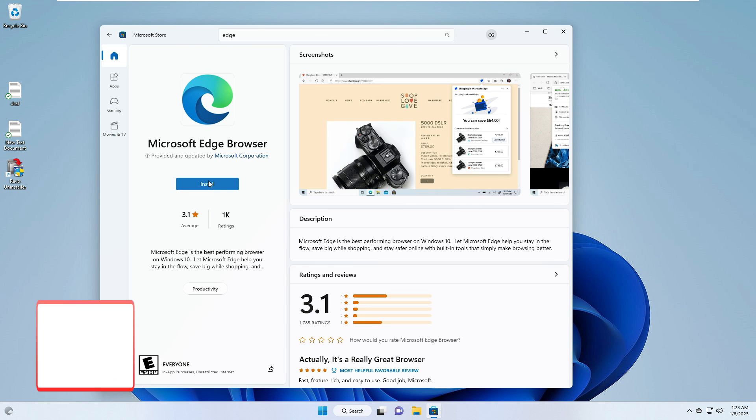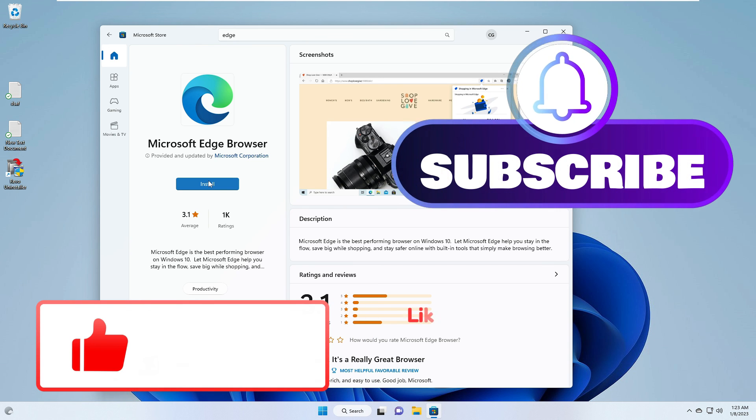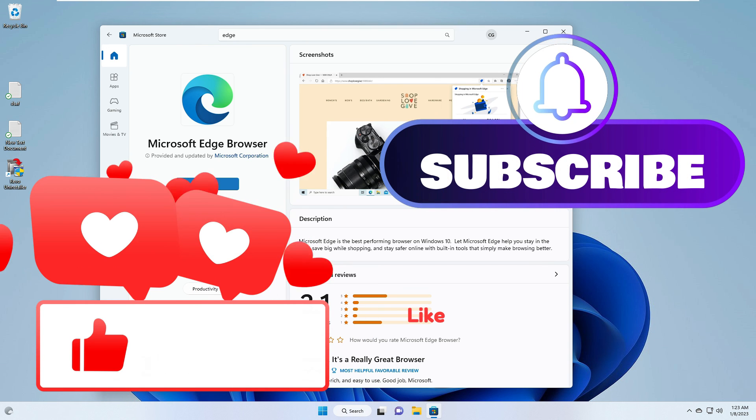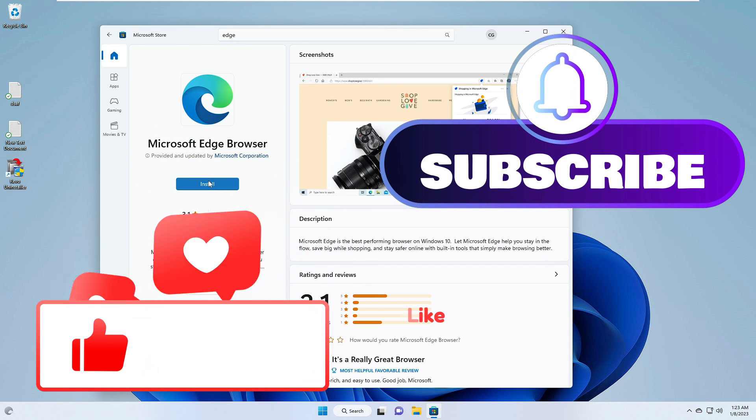If this work for you, do not forget to like and subscribe. For any question, let me know in the comment section, and I will see you in the next video. Bye.